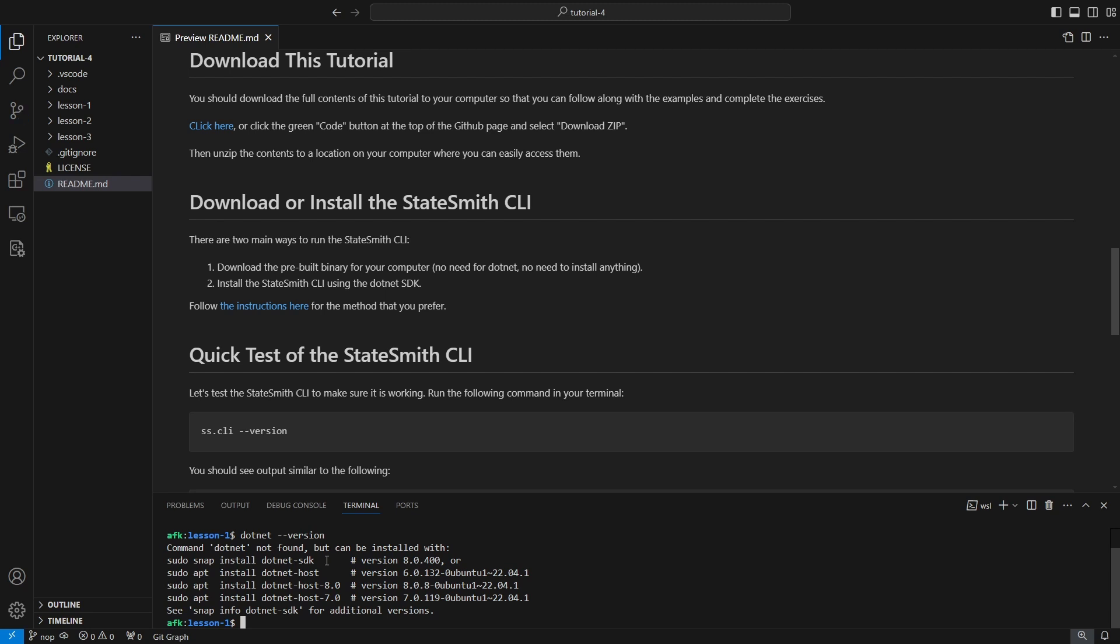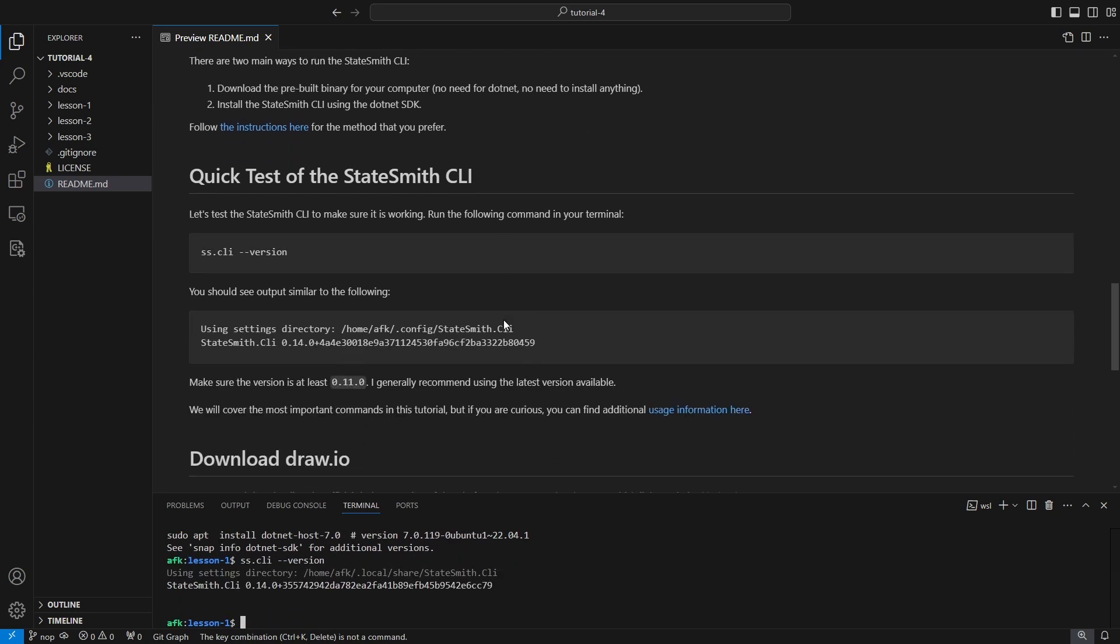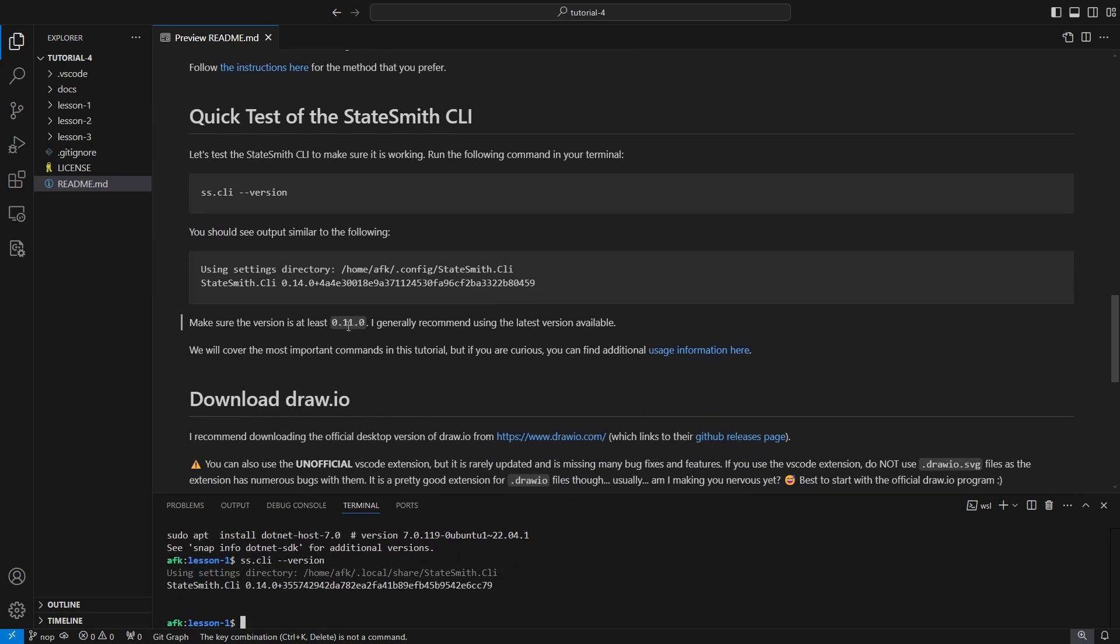Let's go, let's say version, and we see that we got 0.14. That's good. For this tutorial you need at least 0.11. I recommend going with the latest 0.14.